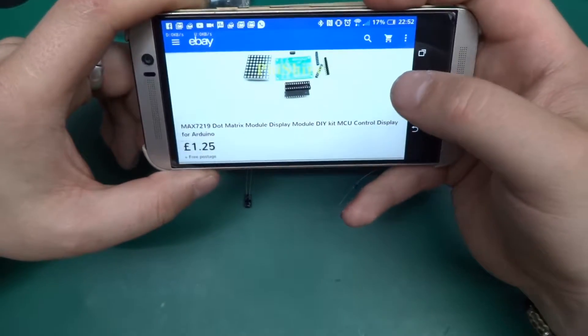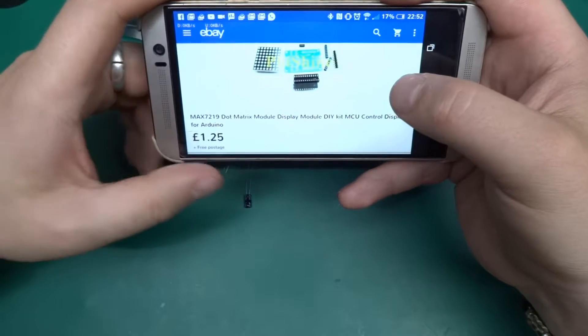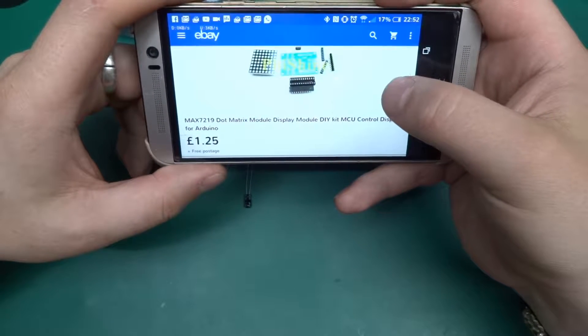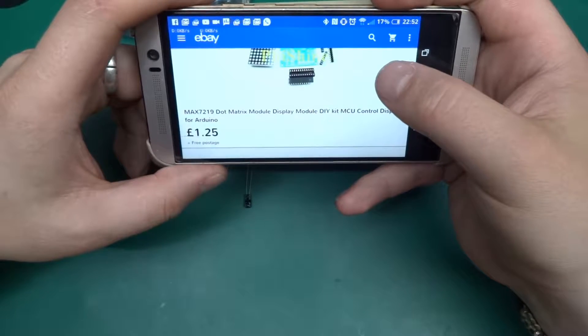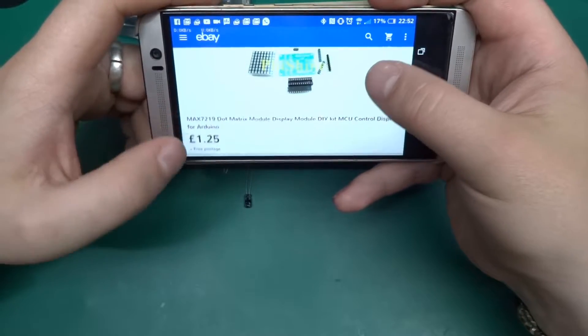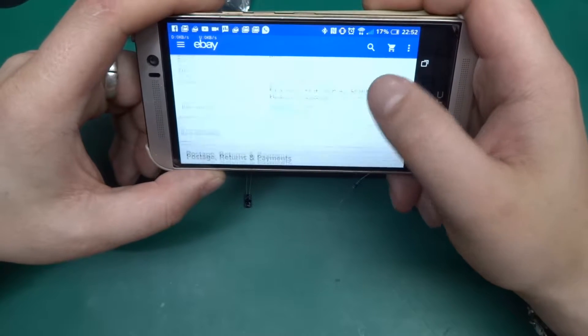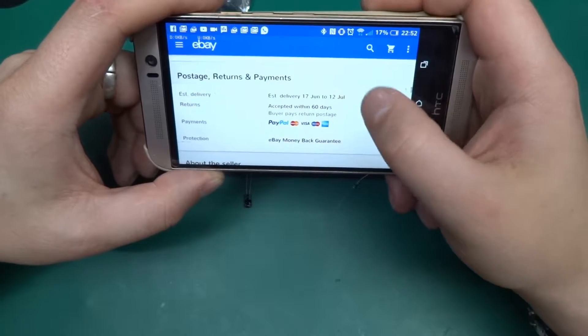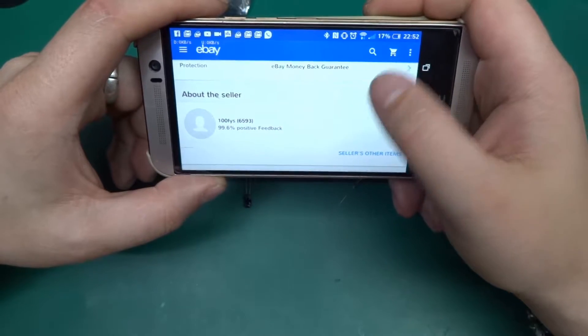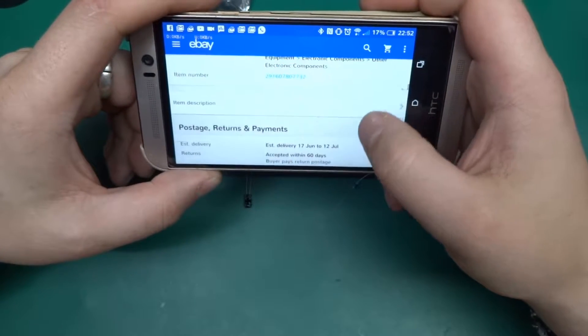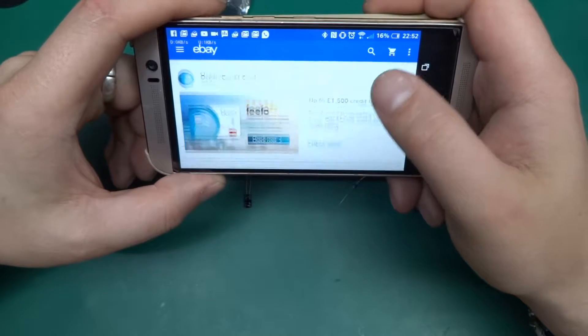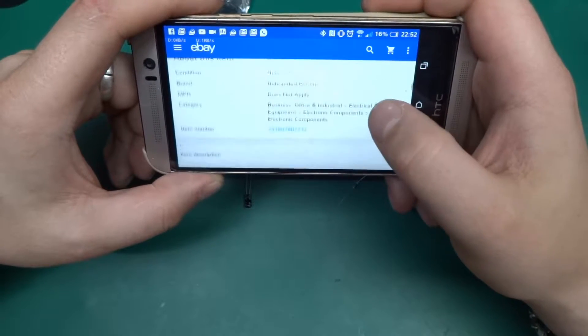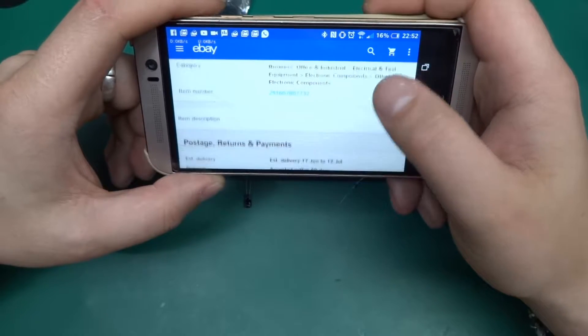There it is on eBay, so MAX7219 dot matrix module display module kit, DIY kit, MCU control display for Arduino, £1.25 it cost. This came from a seller called 100FYS and I'll put a link in this video description to the listing, the item number 291607807732 if you prefer listening.